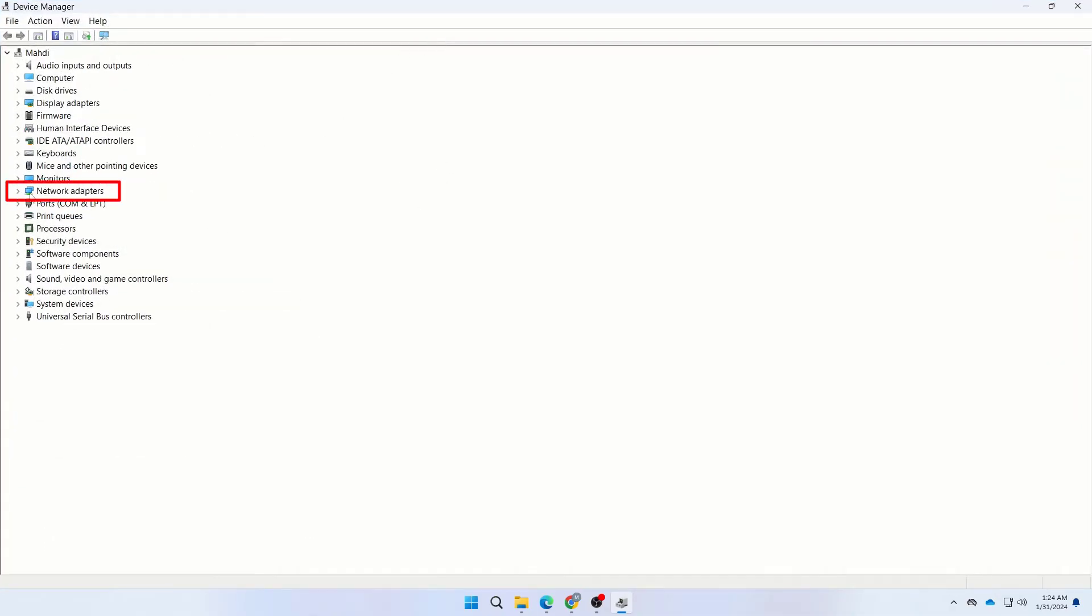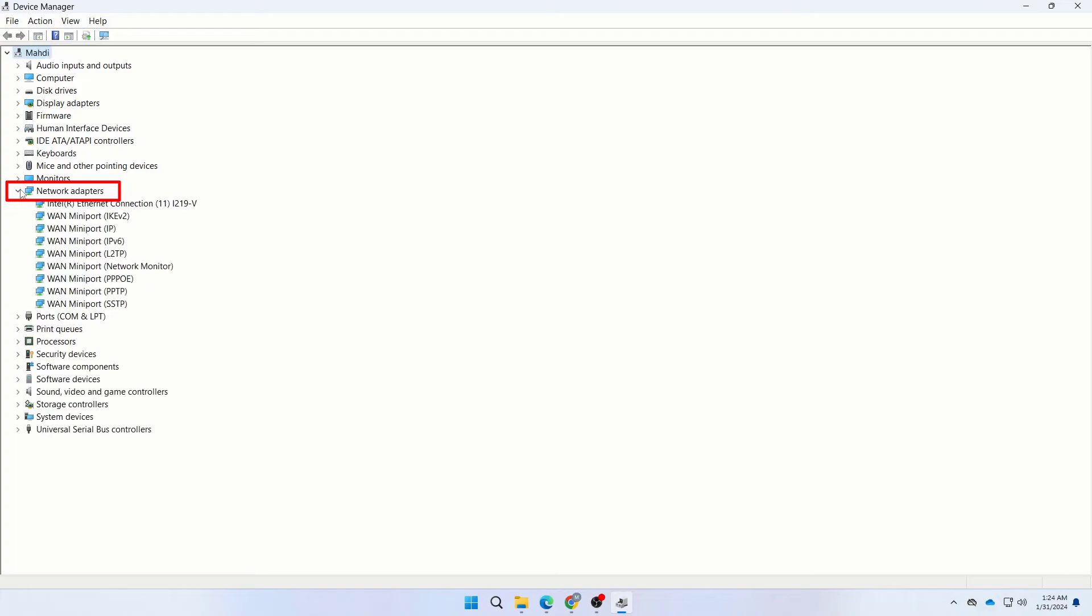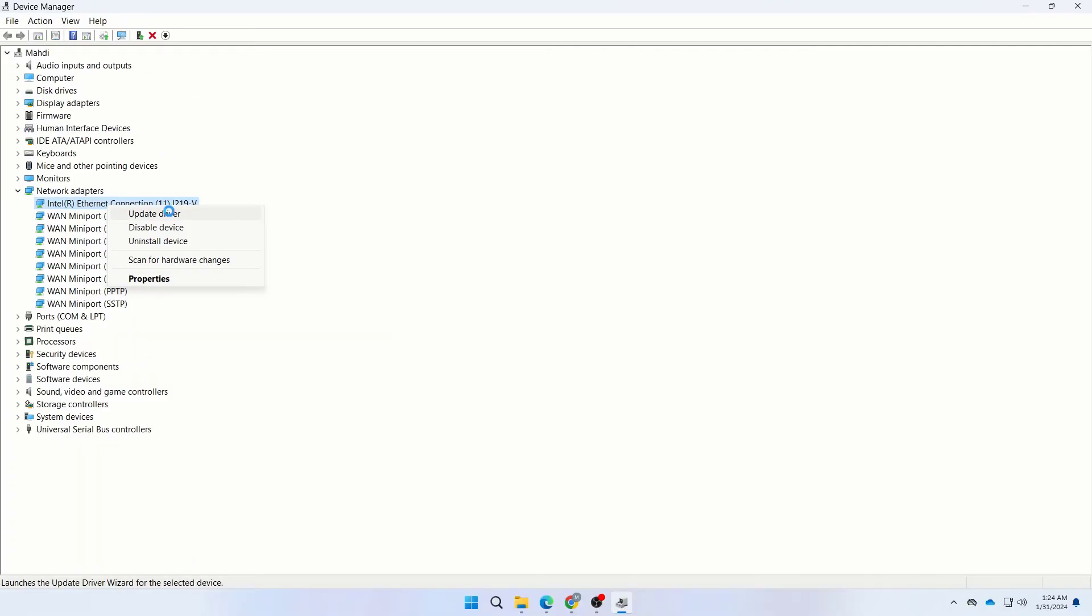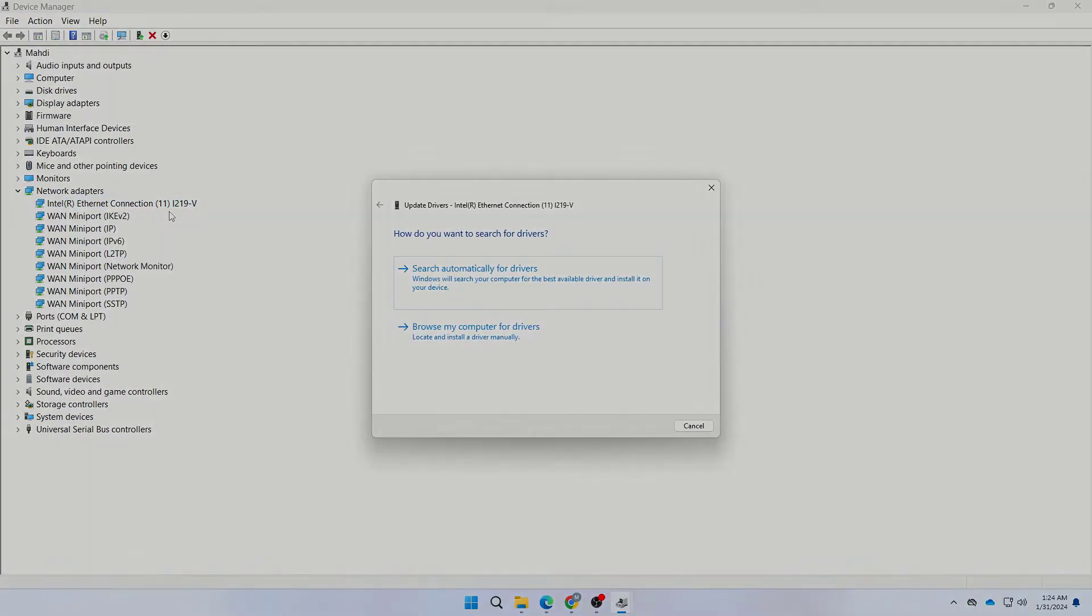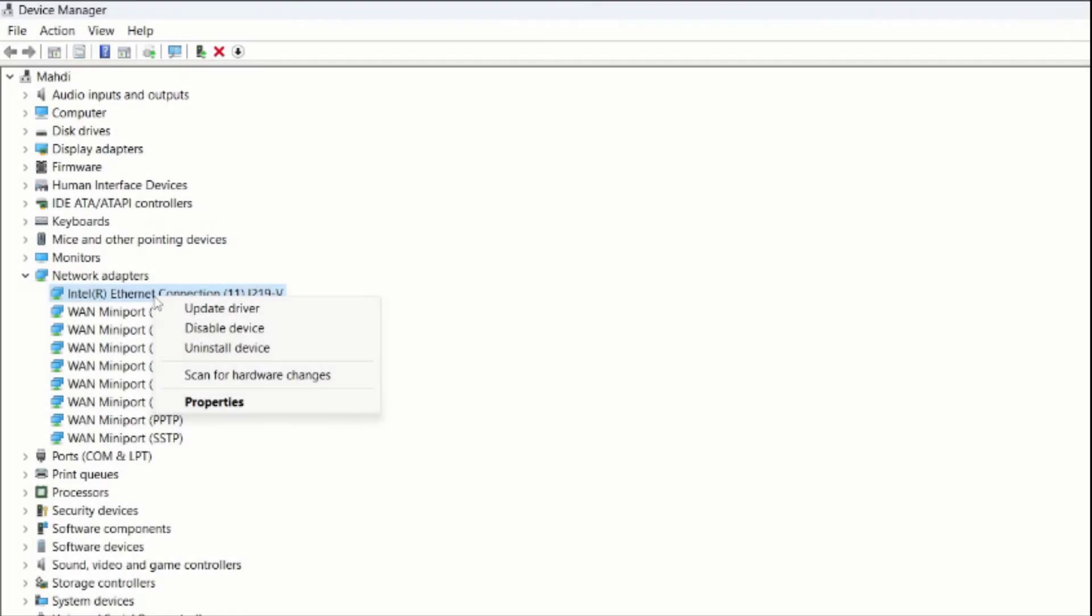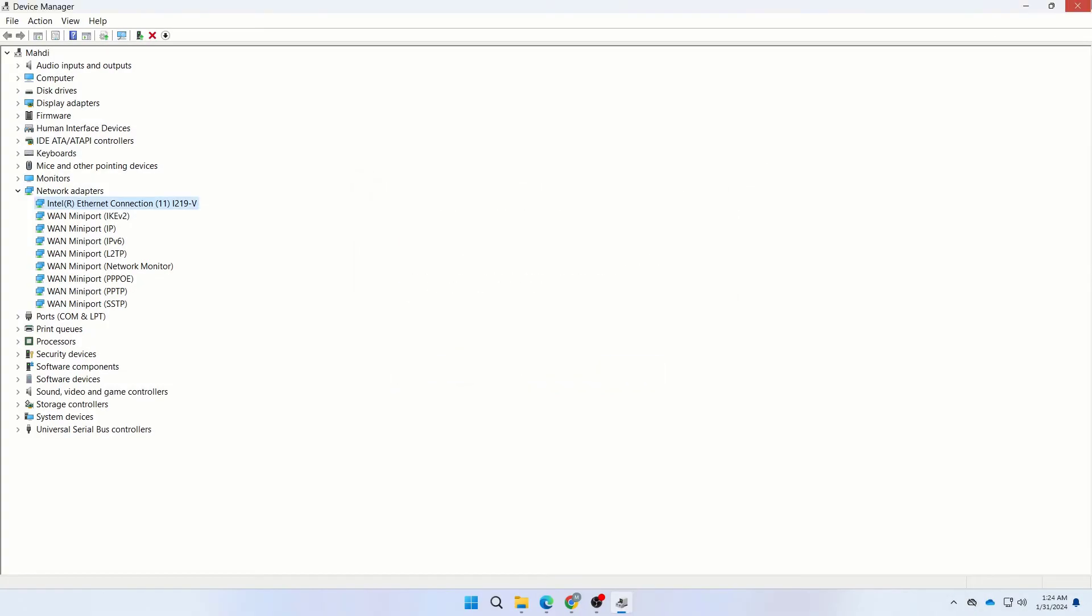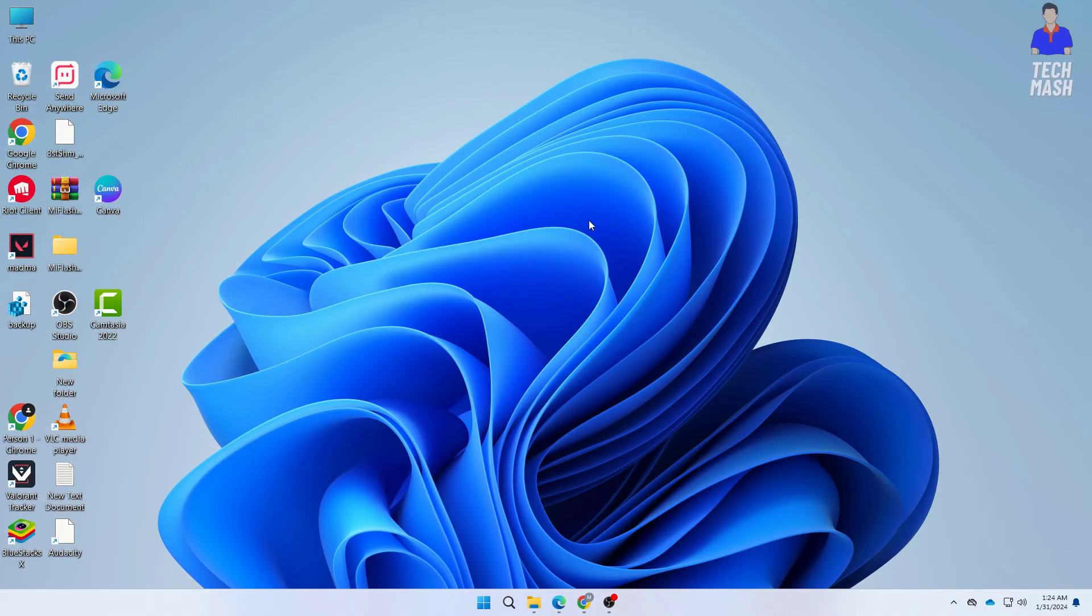Select your appropriate network adapter, usually something like Realtek. Right-click on it and click Update Driver to update it. If the update didn't work for you, you can also click Uninstall Device. After uninstalling the driver, restart your computer and your driver should be automatically reinstalled.